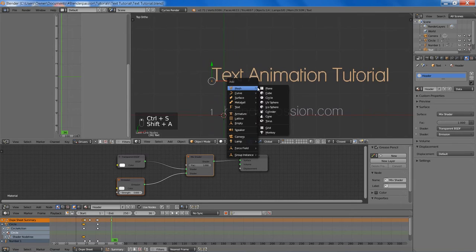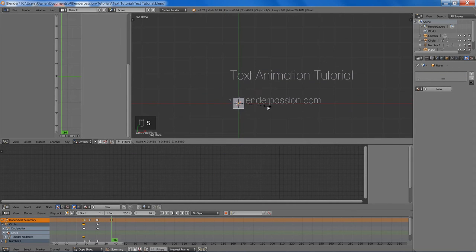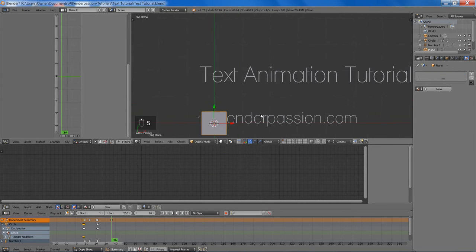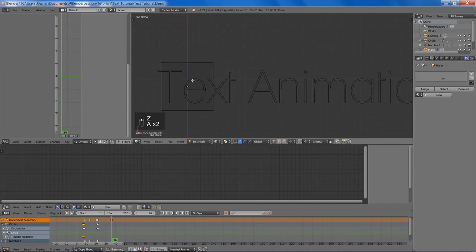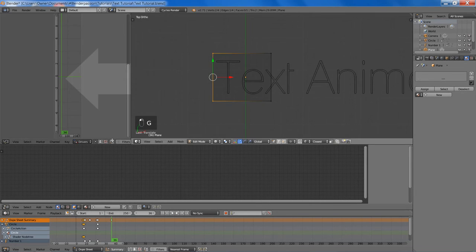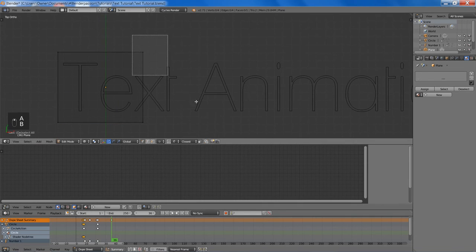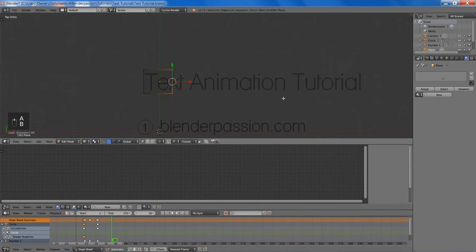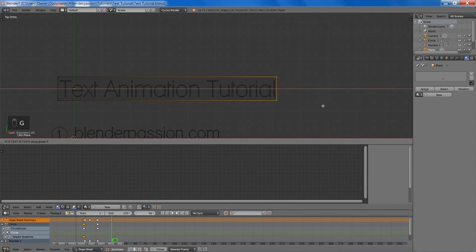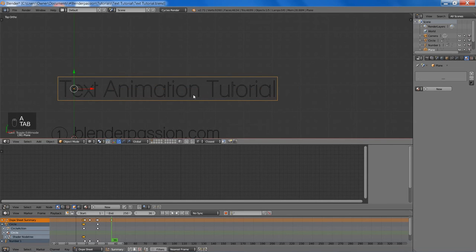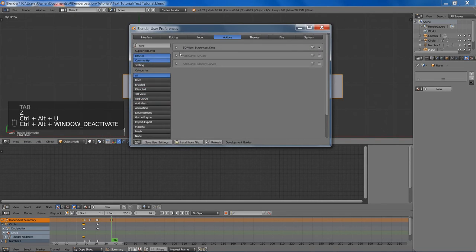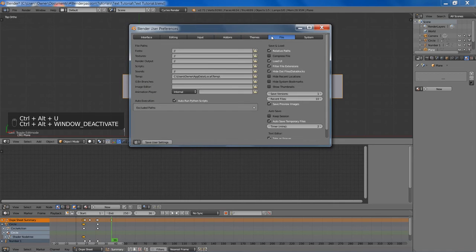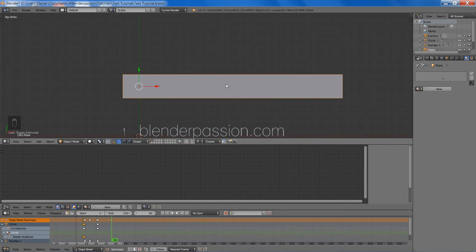Then we're going to add a plane. And this will be covering our text. If you remember from the beginning, it was a sort of fade-in effect. The header used... Move this side over a bit.